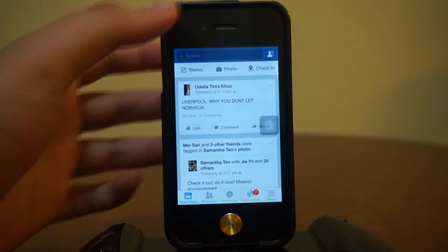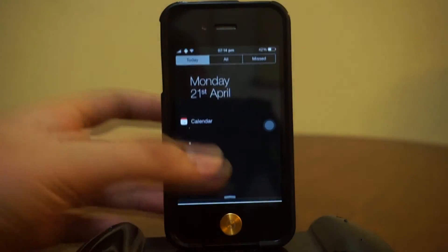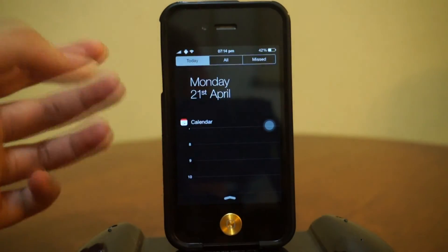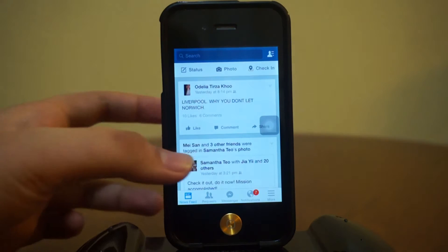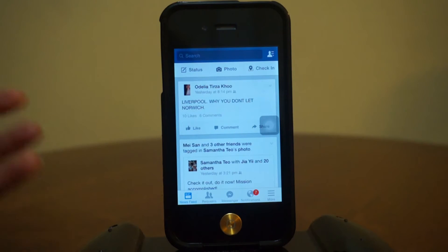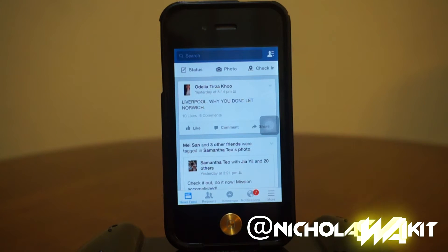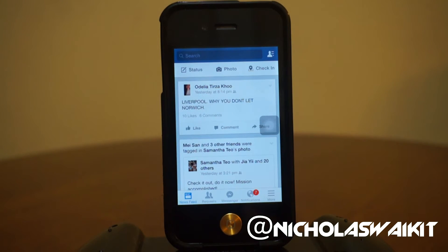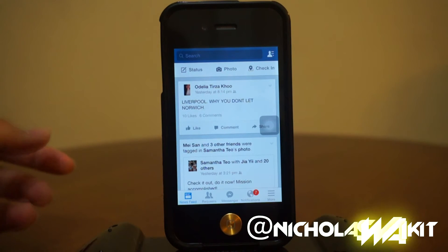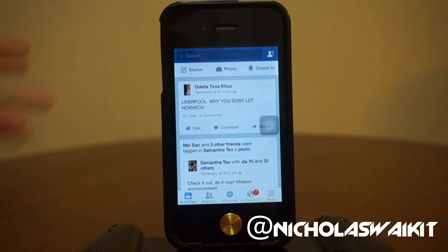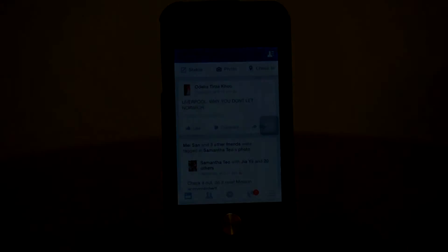So this might be a little bit inconvenient if you're always relying on the information given by your status bar. That's pretty much it guys — once again this is Facebook Fullscreen. I hope you enjoyed today's video, be sure to leave a comment below and let me know what you think. As always, thank you so much for watching, my name is Nicholas, and I will catch you in the next one.